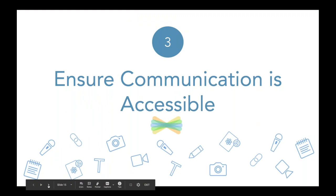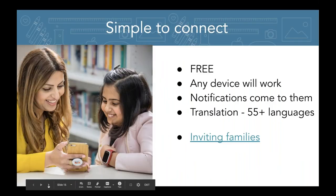Tip number three: ensure communication is accessible. We want to make sure all families get communication from school. With Seesaw, we want to make sure all families are connected and download the family app — it works on any device. Thinking about the demographics of families: in many situations, families have cell phones. If they don't have a large data plan, maybe they're connecting to Wi-Fi at your school, a public library, or other locations. I've also heard of schools that set up stations families can use to sign in to their Seesaw account.